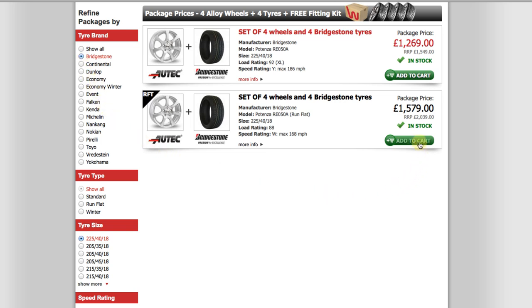Once you have found the wheel and tyre package you would like to purchase, all you need to do is select Add to Cart. From here, you can continue to your cart and purchase your alloys through the secure checkout, or continue to browse wheelbasealloys.com. Finally, if you need to speak to someone, please call us on our hotline which is 0161 628 0000 and one of our professional advisors will be happy to help you with your alloy wheel and tyres query. Thank you for listening, and we hope you find what you are looking for.